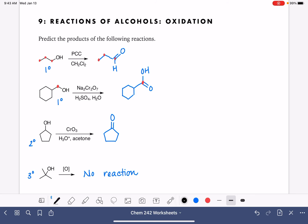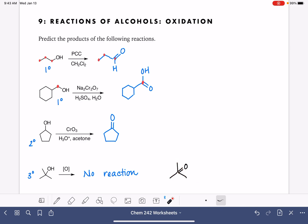Just to imagine what it might look like if we did oxidize that tertiary alcohol, we'd get something that looks like this. And this carbon atom has one, two, three, four, five bonds on it — which is just not possible. So this is why tertiary alcohols cannot be oxidized.